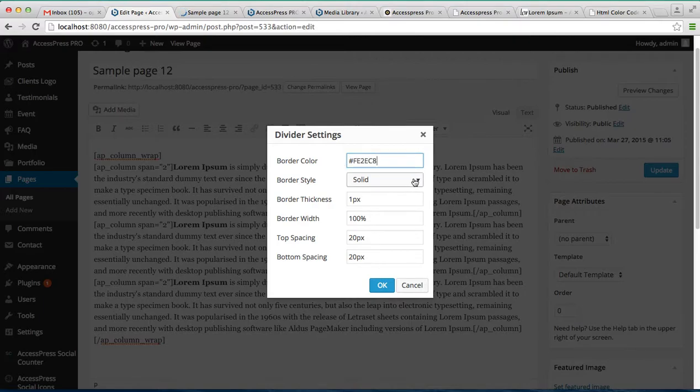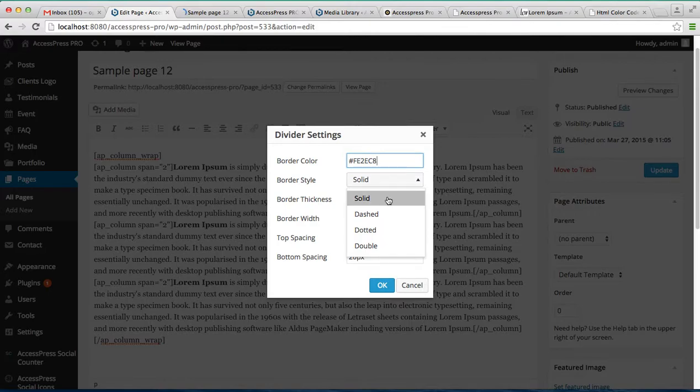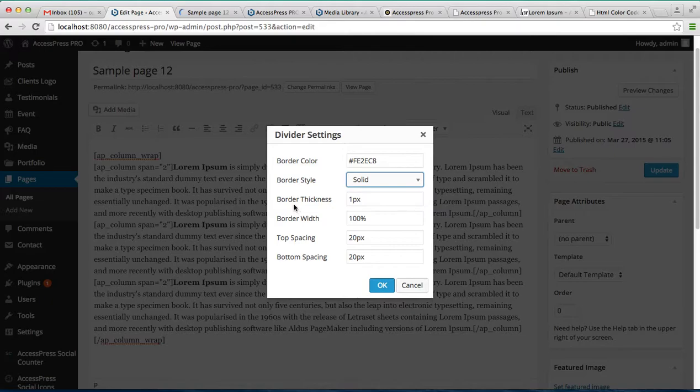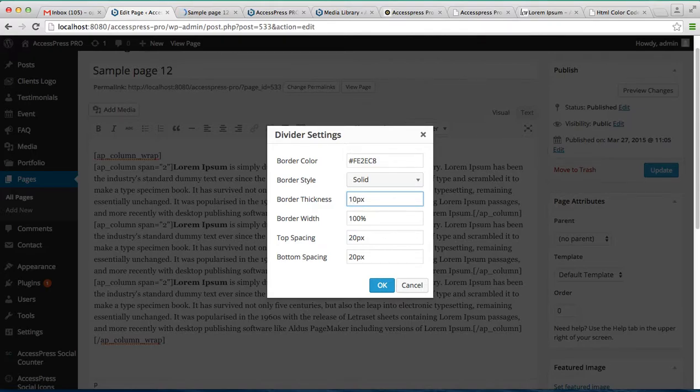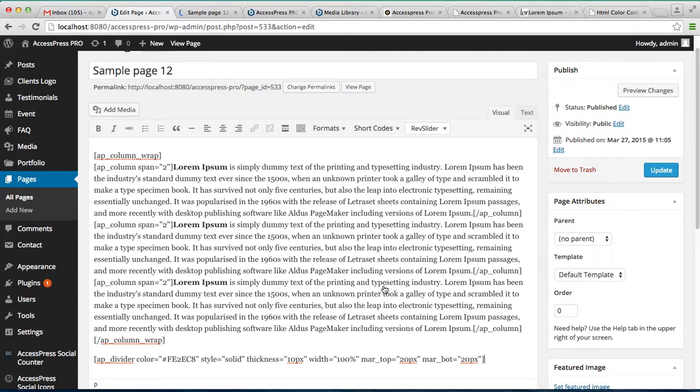Now you can select a border style: solid, dash, dotted or double. Let's keep it solid. And you can add the border thickness, right now it's one. To make it more clear, let's put 10 pixel. And other settings, that is border width, top spacing, bottom spacing. And click on ok.